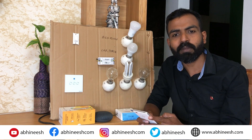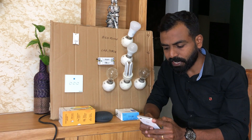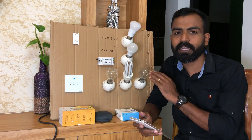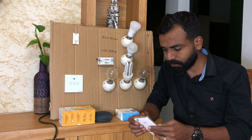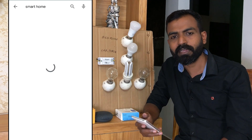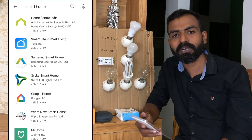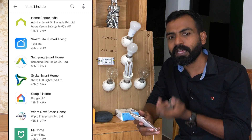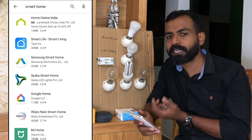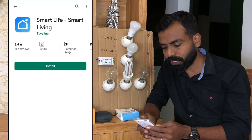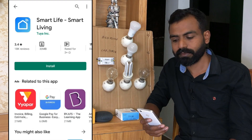We will download the Wipro application from the App Store and the Google Play Store. Let's search the Wipro application in the Play Store. We will download the Smart Life application and install it.